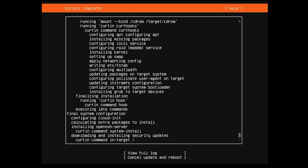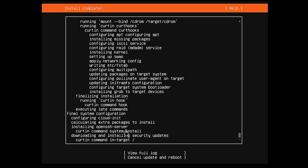All right, now that we are a little bit into the installation, it is now running some updates. You can cancel the update and reboot now, but for me I'm just going to let it run its update. And then this is going to change to just reboot. So I'm going to pause the video again, and when we get there I will be back.